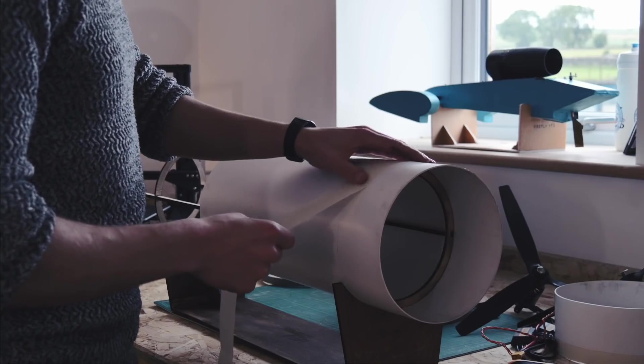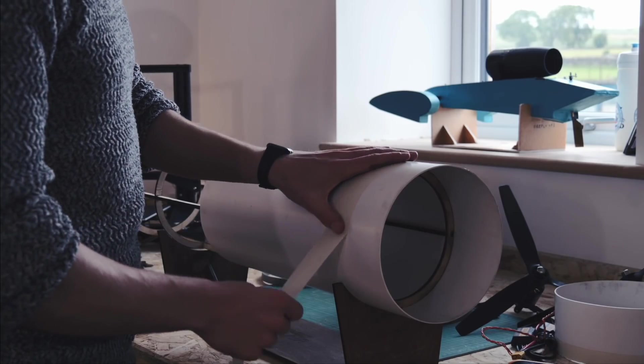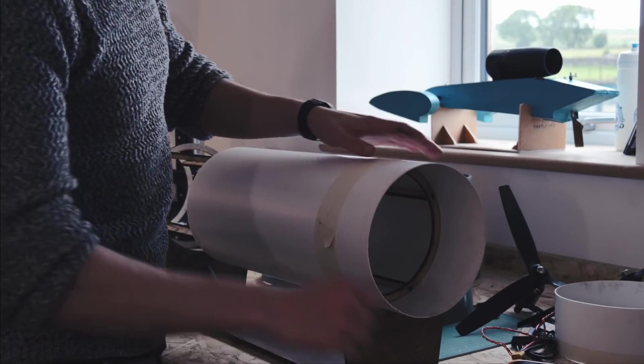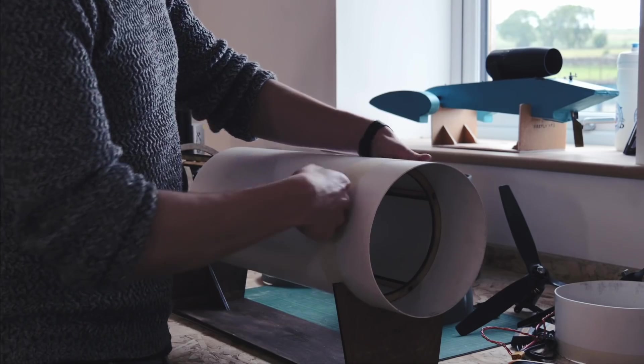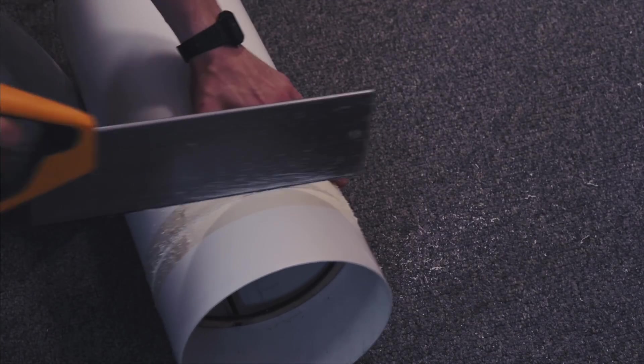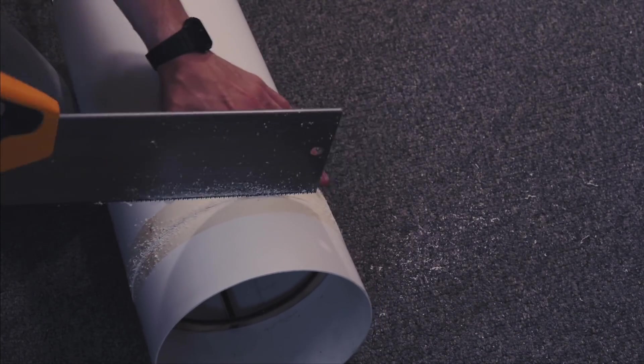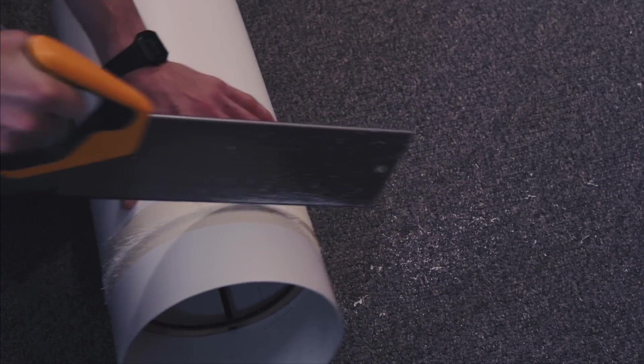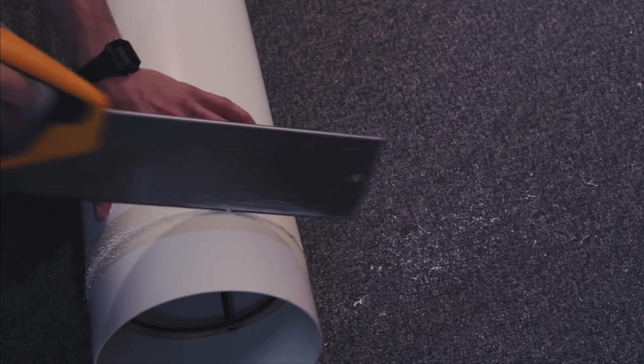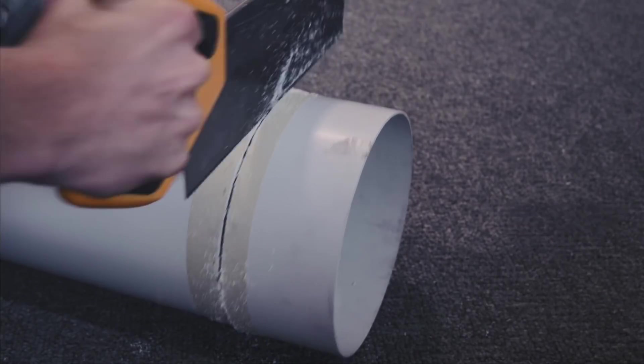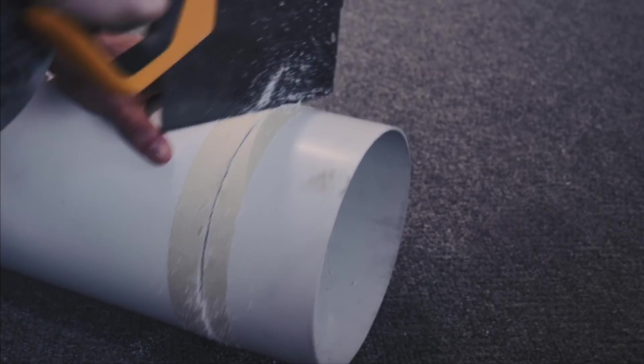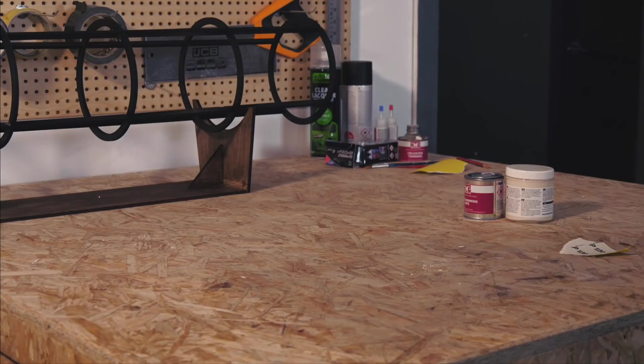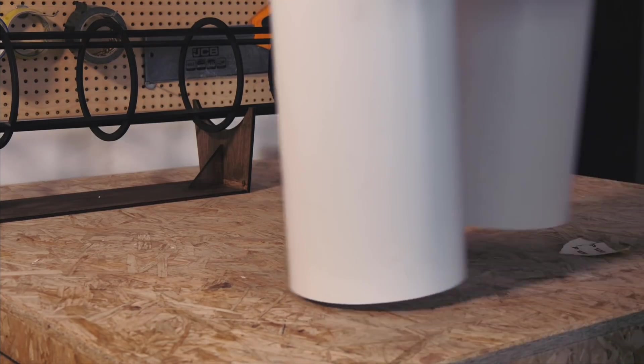The PVC was a bit longer than I needed, so I had to cut it to size. To do this I wrapped some masking tape around the tube and attacked it with a saw, taking my time to work around bit by bit until I had cut through. Now it was time to glue the hull together.